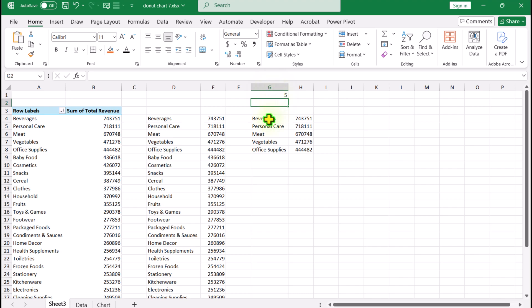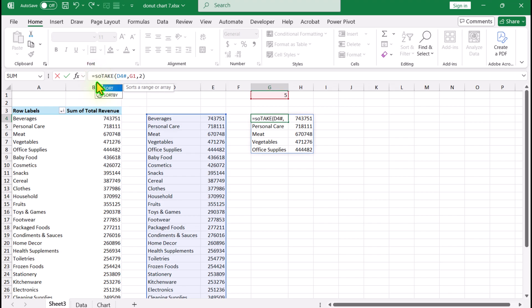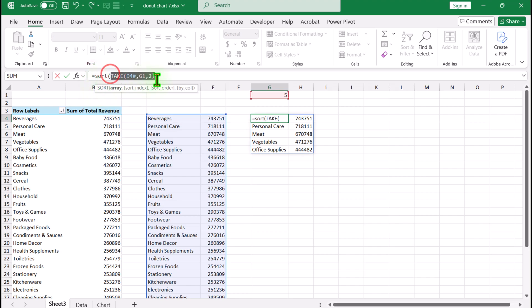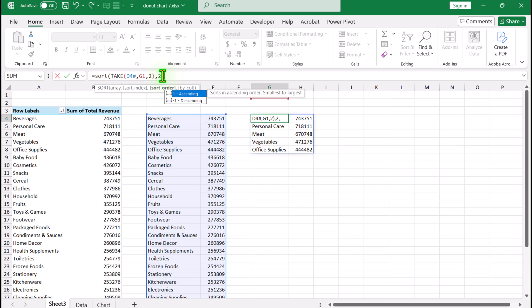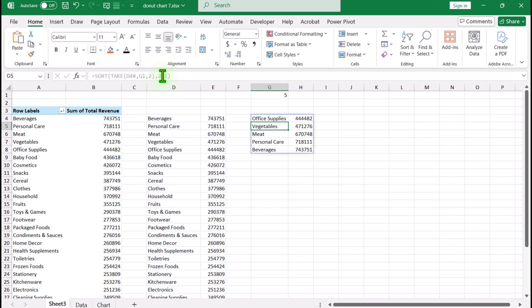Next I'll click on my TAKE function and wrap it in a SORT function. The array is the whole TAKE function result, the sort index is 2, and the sort order is 1. Close the parenthesis and hit Enter. This is a necessary step when creating this chart.